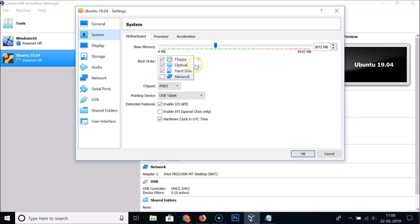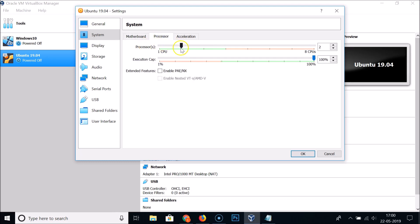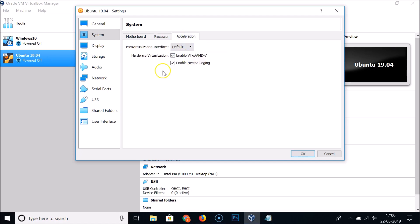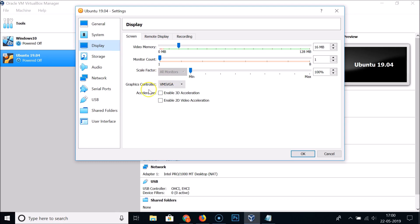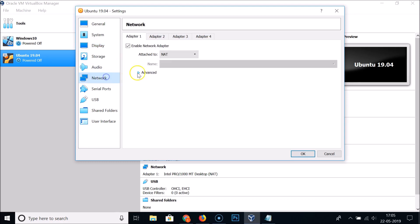Under System > Motherboard you can see the base memory and change it if you like. Under Processor, I'm setting it to 2 CPUs. Leave Acceleration as default. Under Display, the settings are fine. Under Network, it's attached to NAT, which is fine.